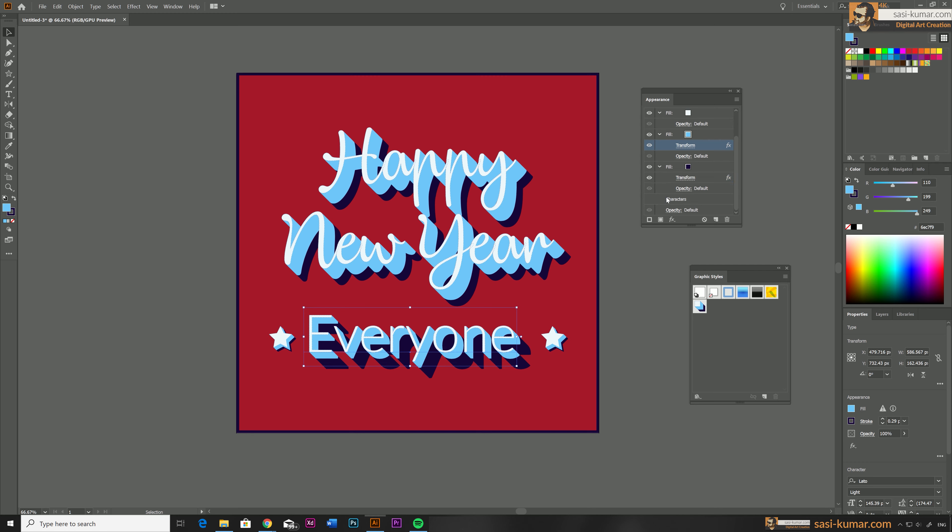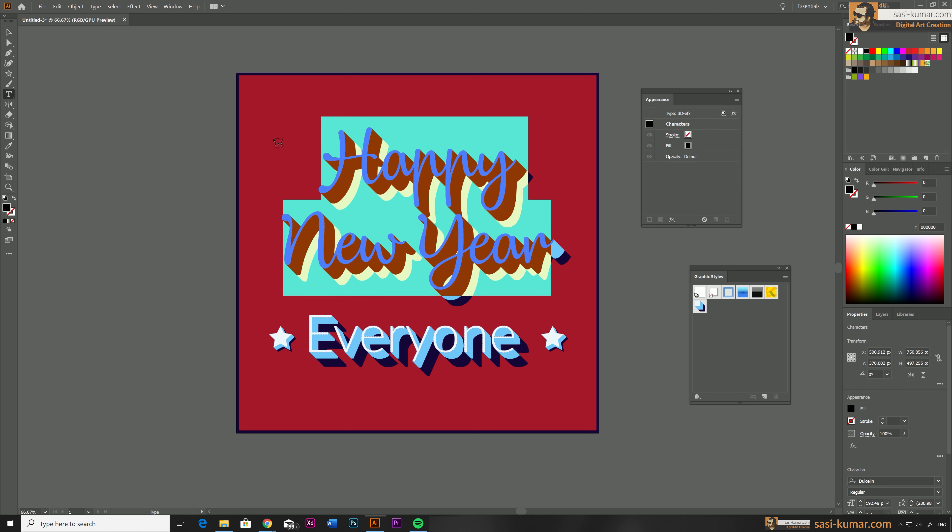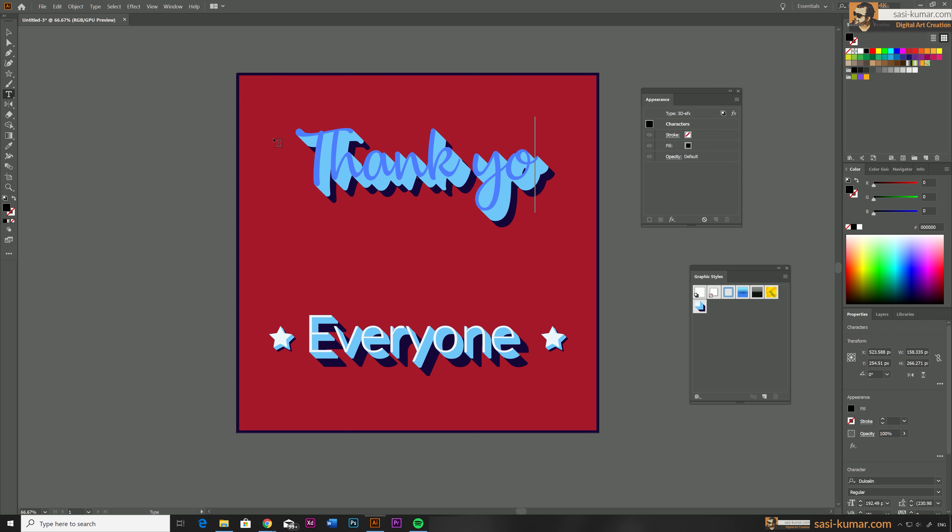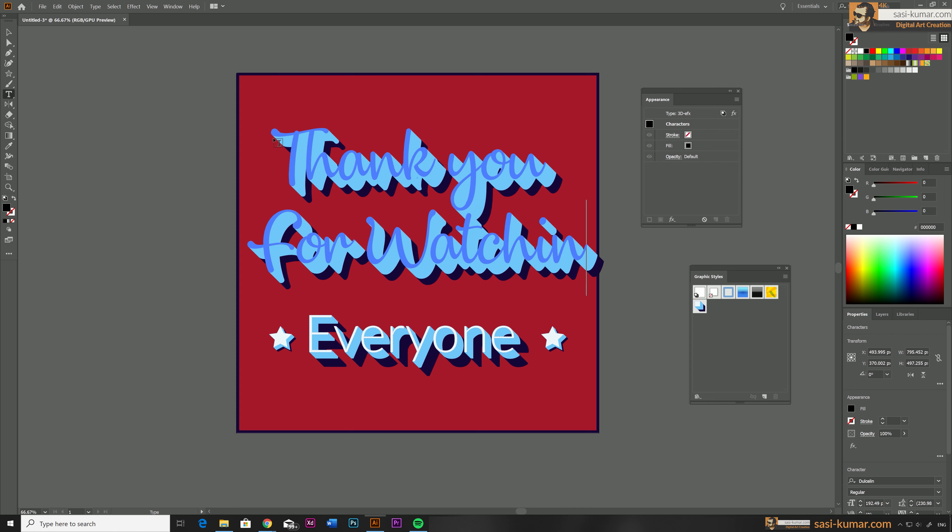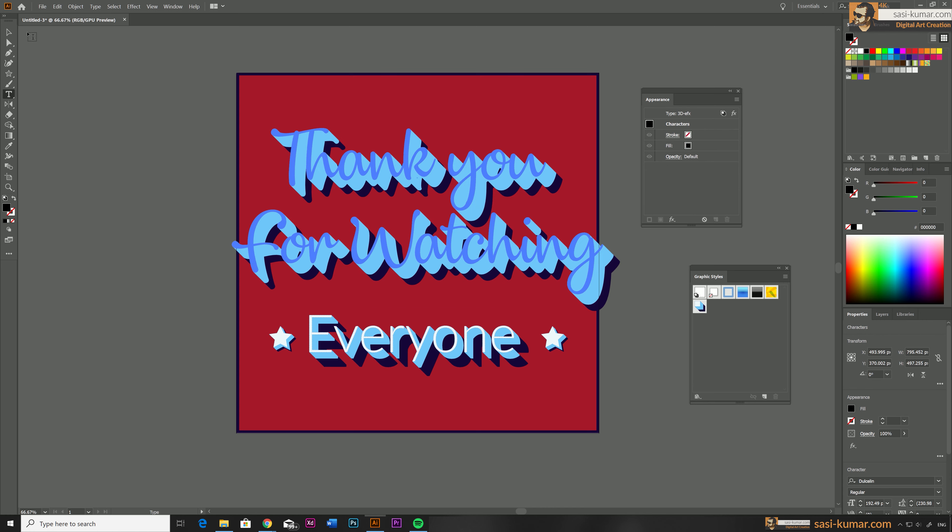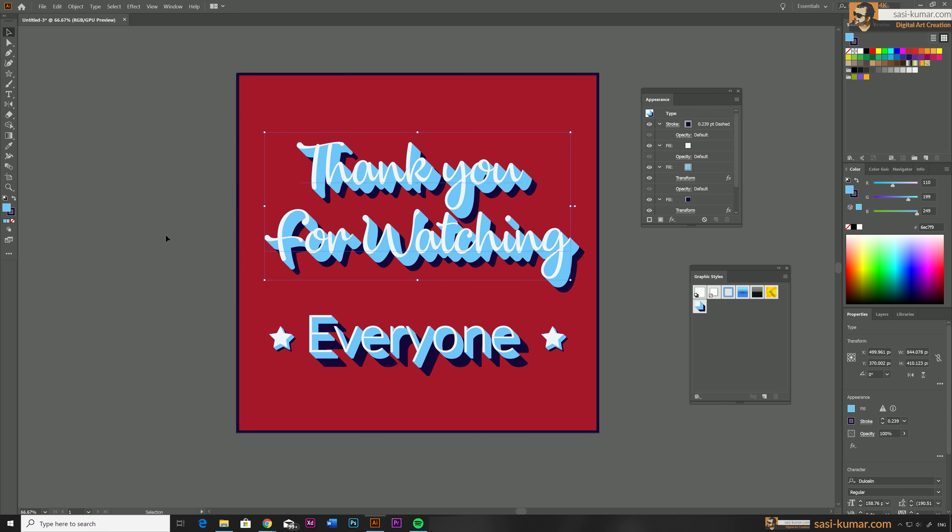So that's about it, guys. So thank you for watching today's tutorial. Hopefully you guys learned something new from today's tutorial and see you guys in the next tutorial.